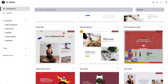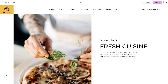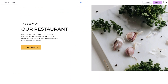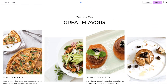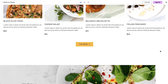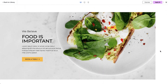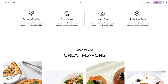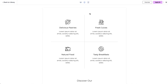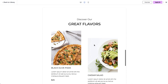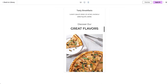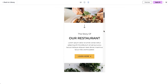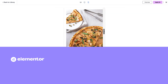Elementor constantly works on delivering new responsive-ready kits and templates to ensure excellence in responsiveness and workflow efficiency for your website building process. These kits and templates are designed with responsiveness in mind, allowing you to quickly create and customize layouts that look great on any device.